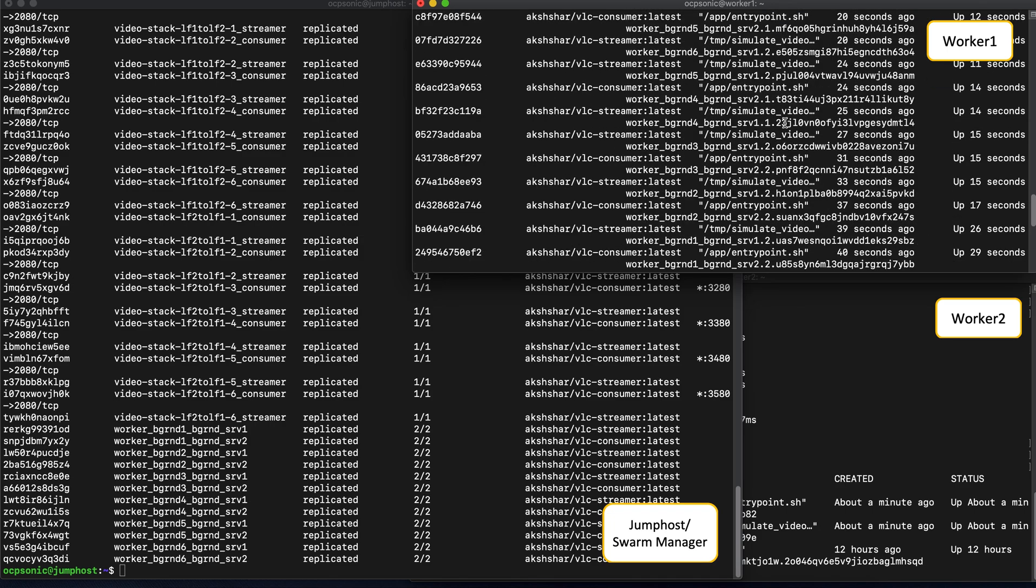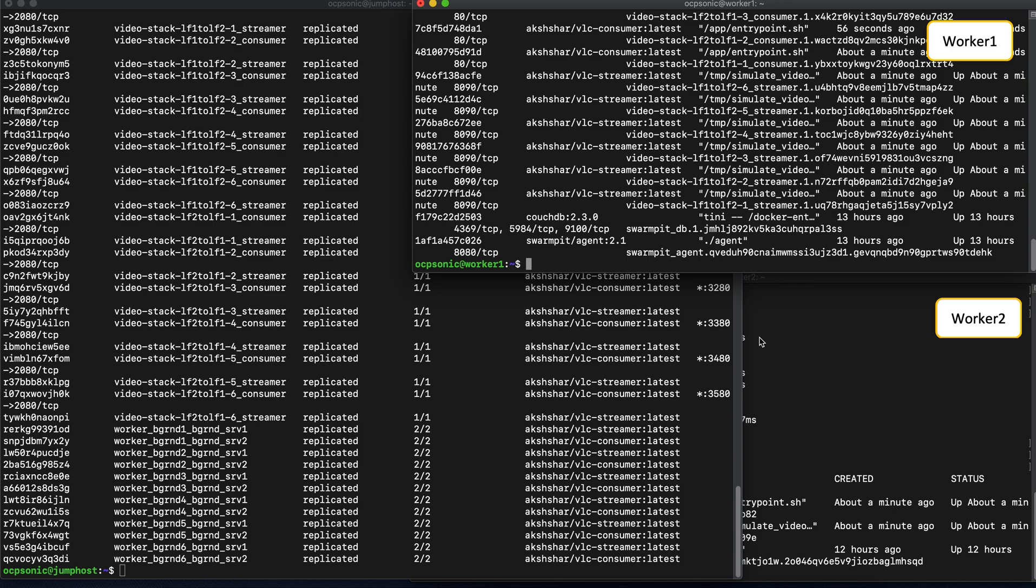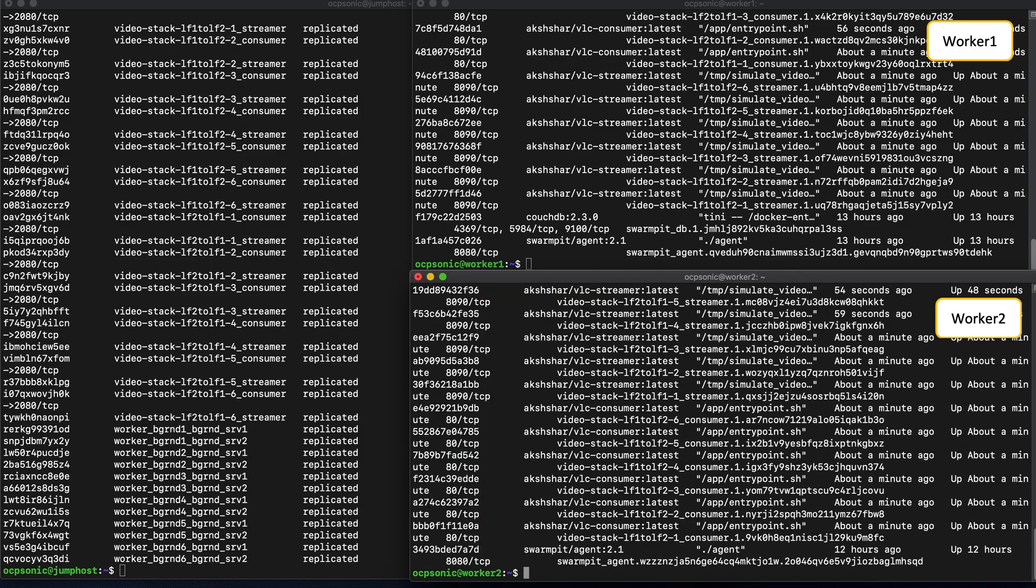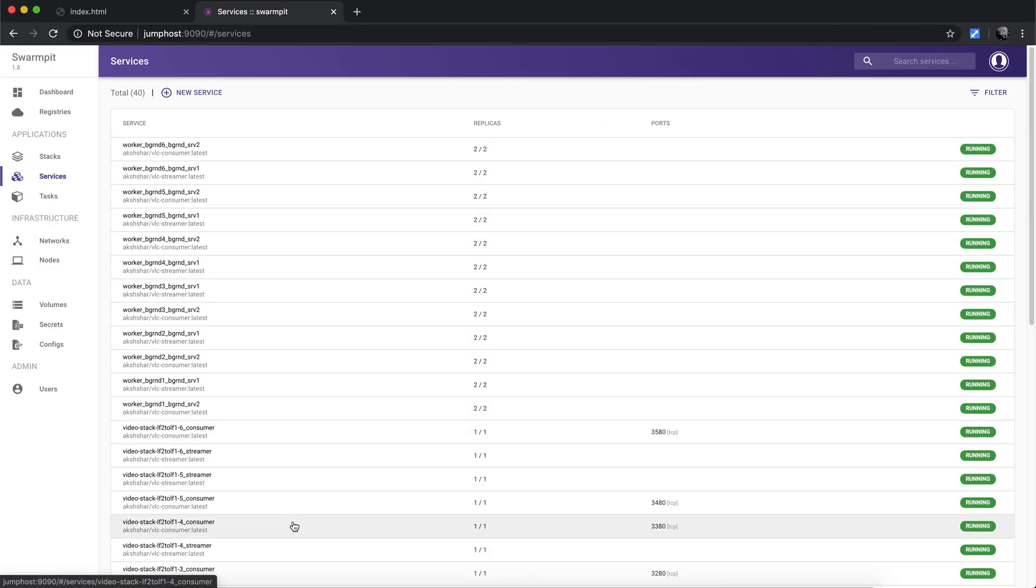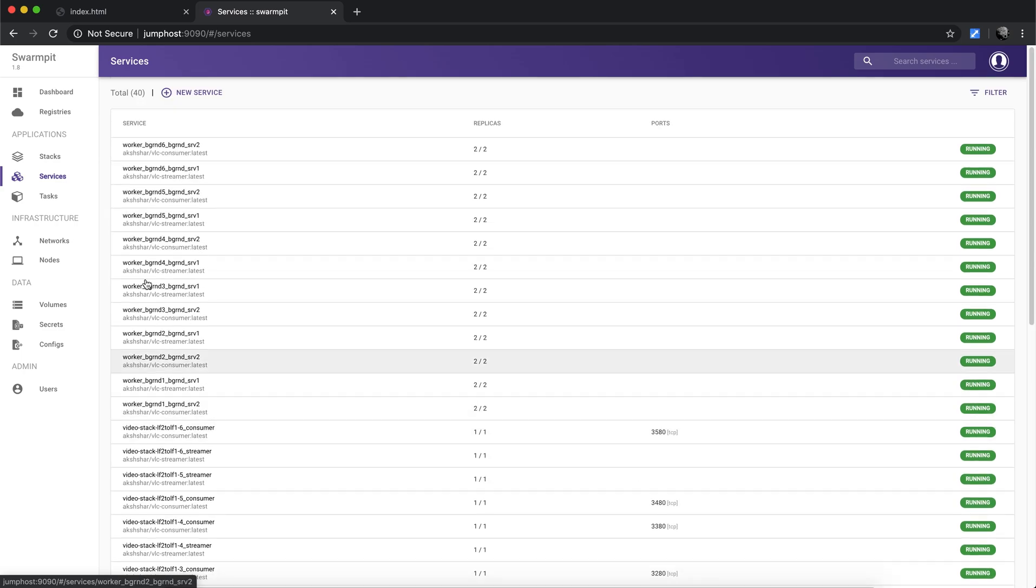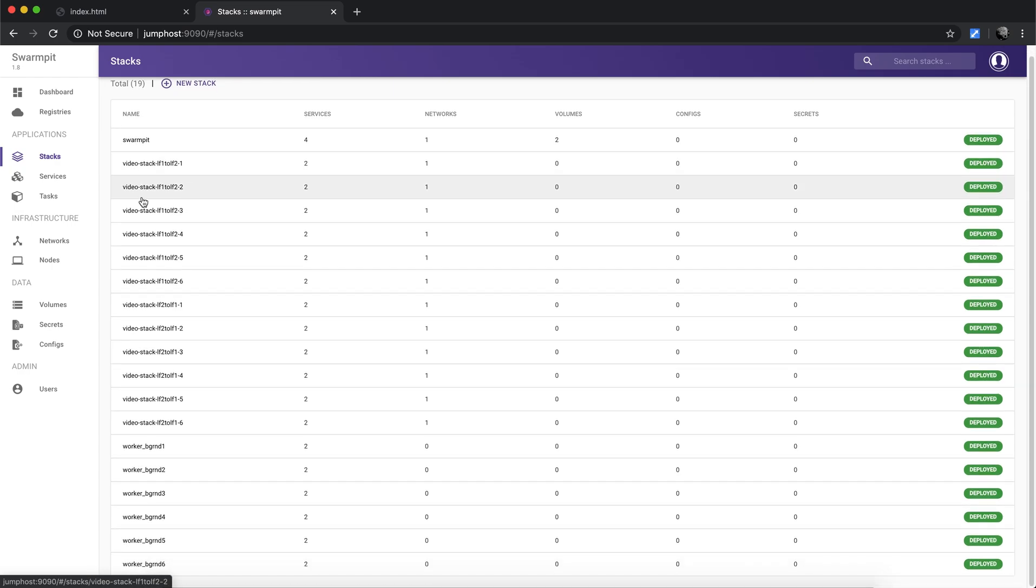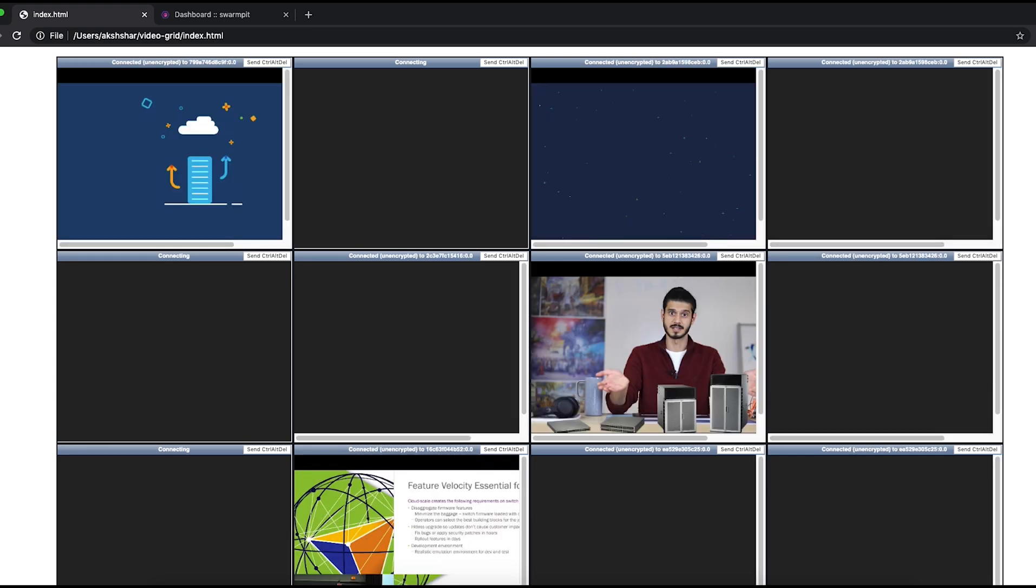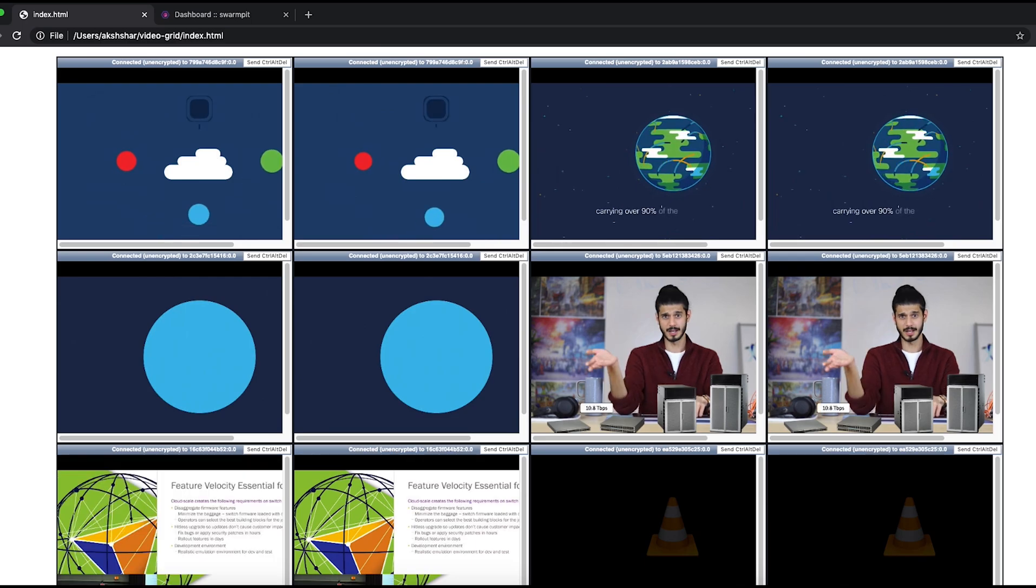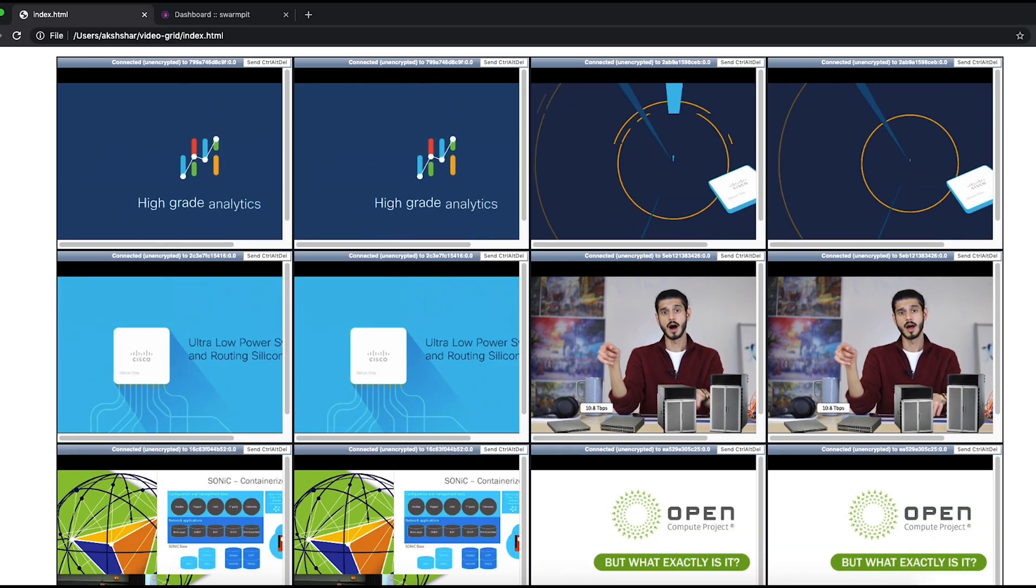Each worker will therefore run a large set of containers corresponding to the services that were launched. Now let's hop over to the Swampit UI. We can see all of the services that were just launched. And the stacks also represent the stacks that were just deployed. You can see both the worker nodes are being taxed quite a bit, because of the large set of services running. Now let's hop over to the video dashboard, refresh the page. And in just a bit, we should see the VNC sessions connected to each of the individual services. And there, all of the six bi-directional video streams are now being shown in the dashboard. These video streams are flowing from one worker node to the other.